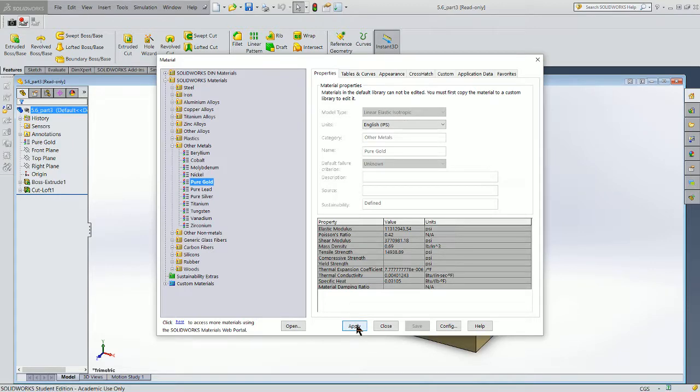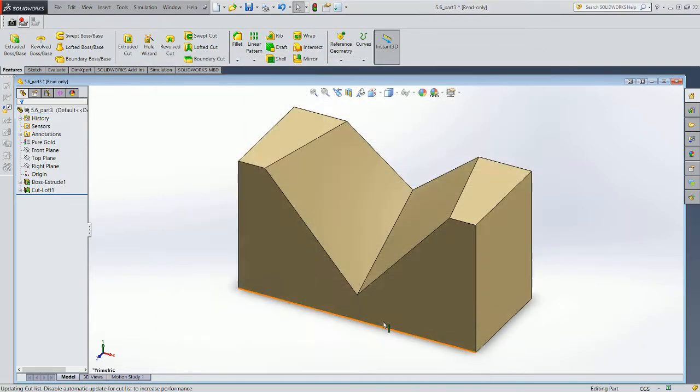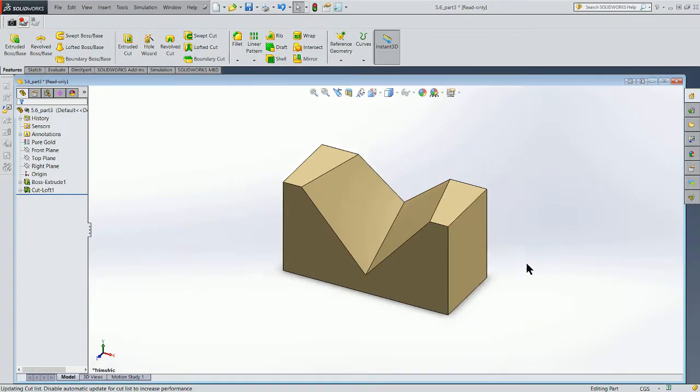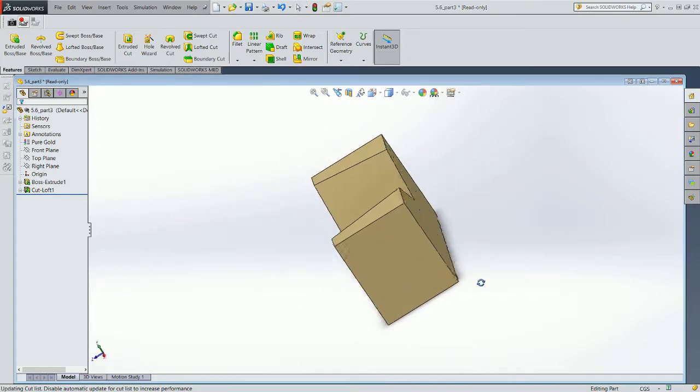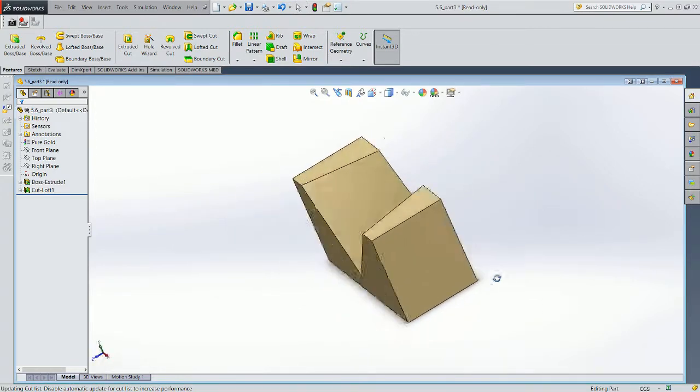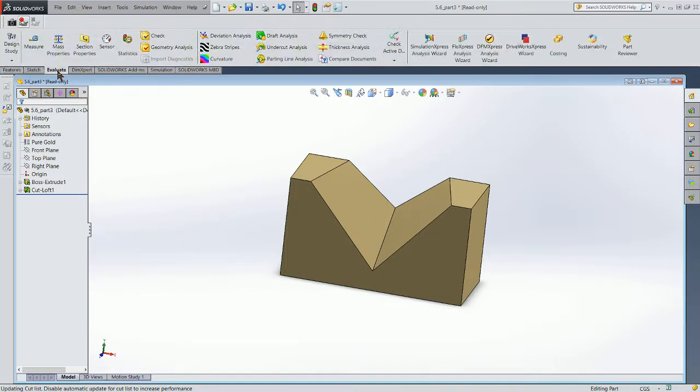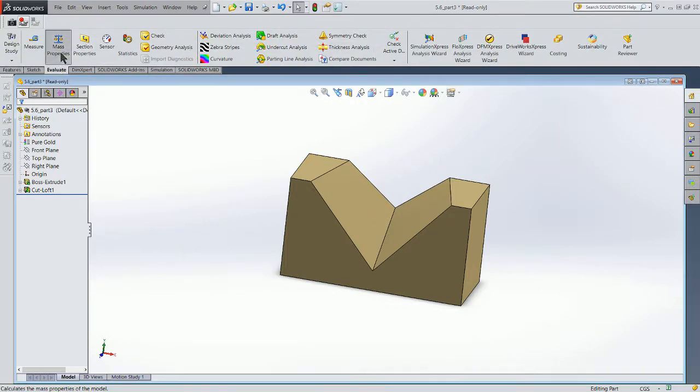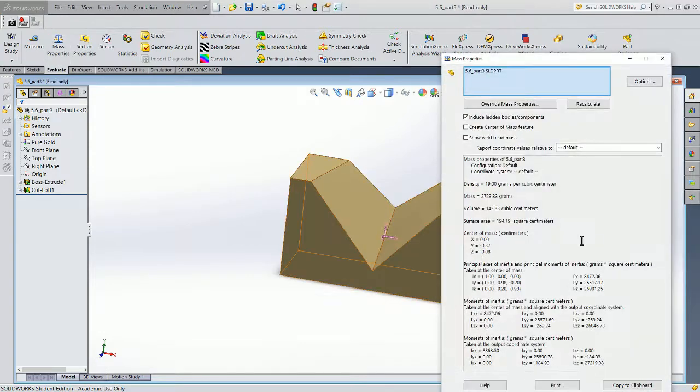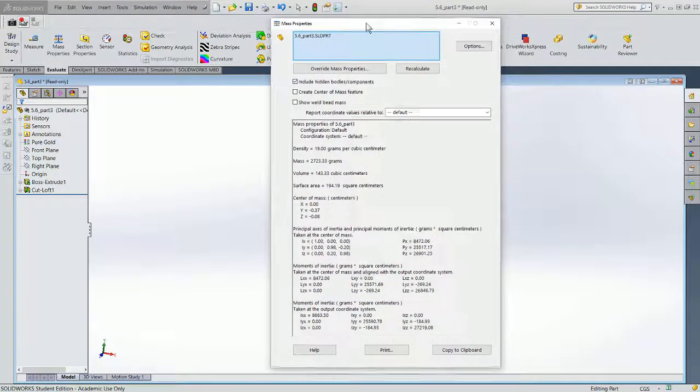And you're going to see that when I do that, I get a color in addition to some different attributes. The attributes I can view by coming over here to the evaluate tab, clicking on that, and I can come in and I can choose mass properties.